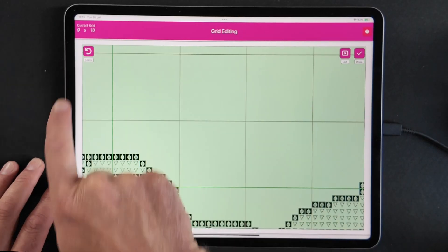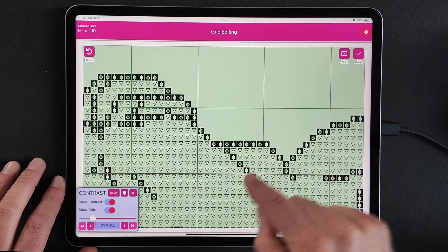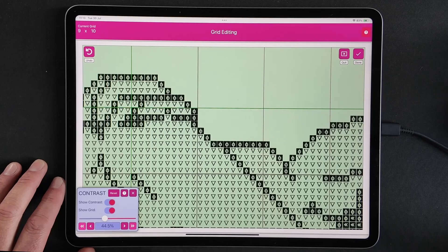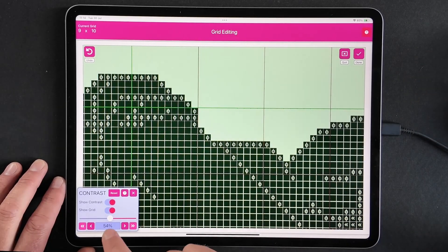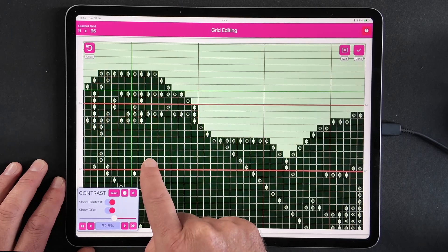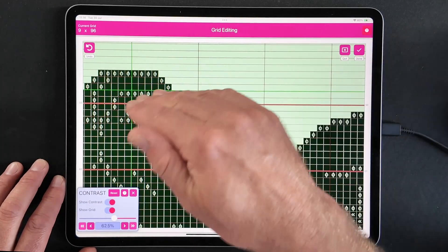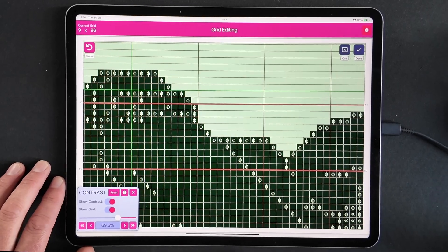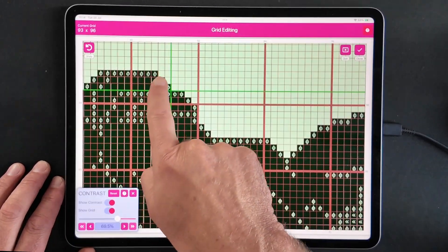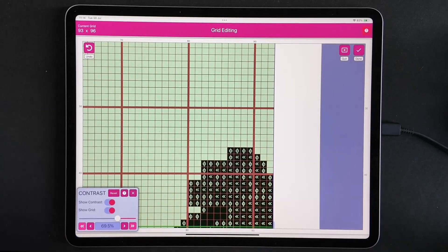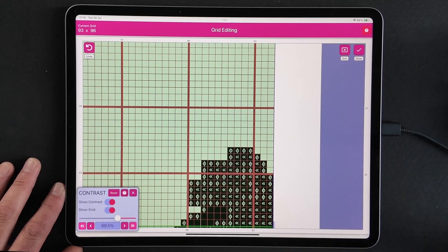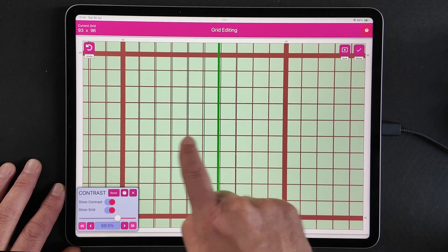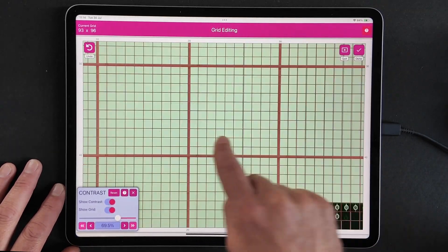At low contrast it's only picked up a grid of nine by ten, picking up only the thinner grid lines and some symbols. As we start increasing this value, Markup RXP starts filling in the chart with more detail. At a higher value we've now picked up 96 horizontal lines - it's picked up the rows. Let's increase that to around 70. Now Markup RXP has picked up the grid lines going up and down, all automatically detected based purely on the contrast value.